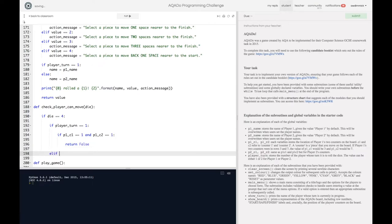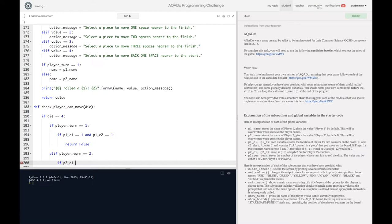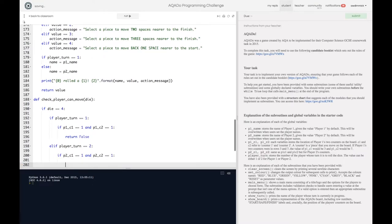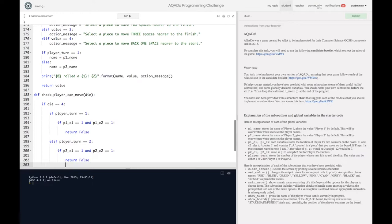But let's see. Elif player_turn is 2. If player 2's counter 1 is at 1 and player 2's counter 2 is at 1. Then again we want to return false.